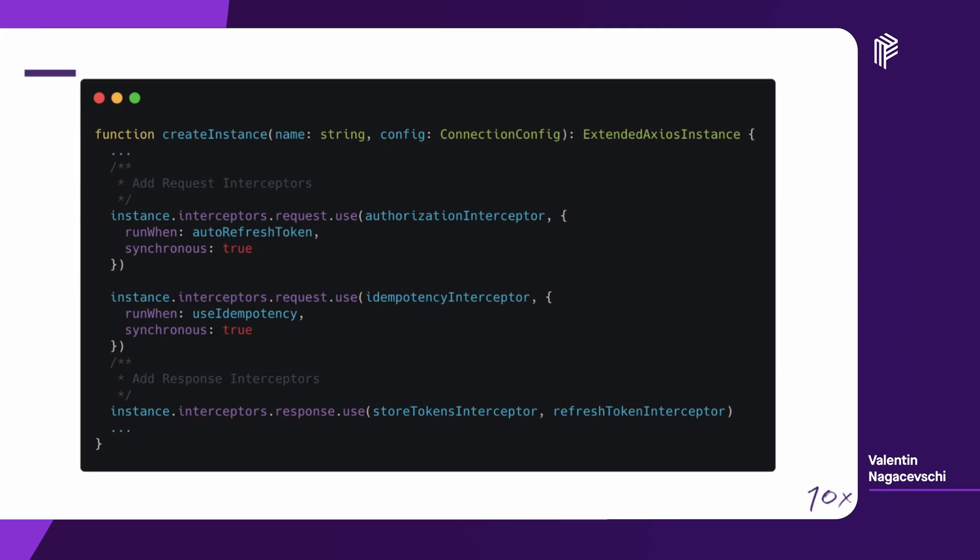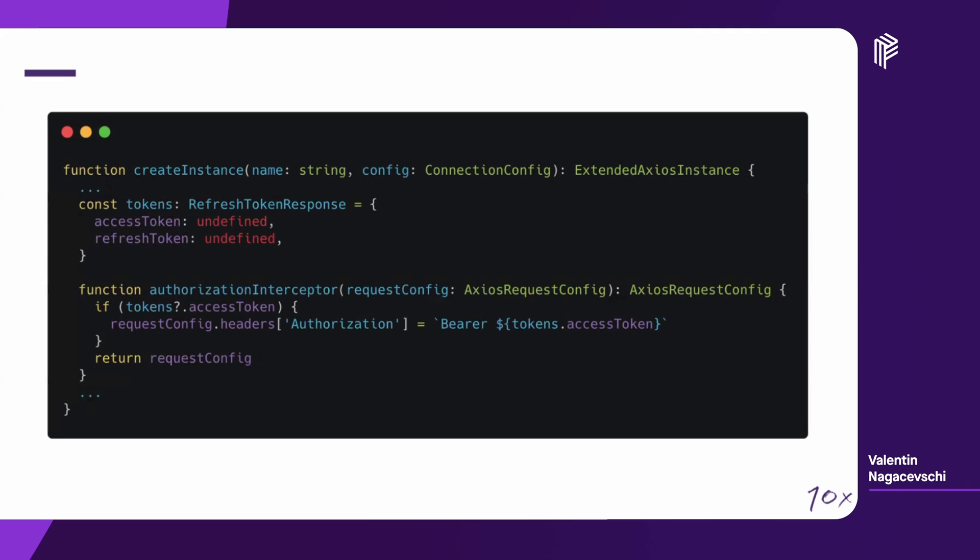The response interceptors, we're using two. One is a store token interceptor, which will be called on success of the request. And the refresh token interceptor, which is called on the failure of the request. We're going to see each of them.